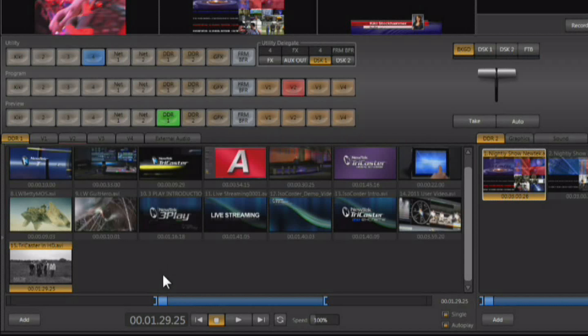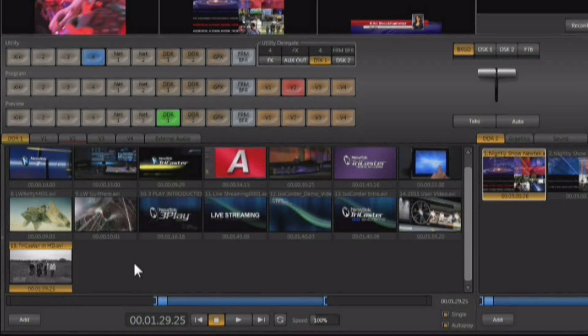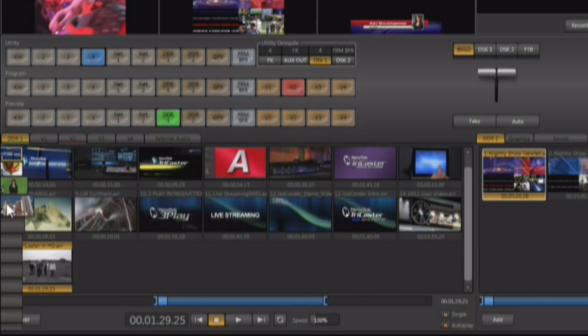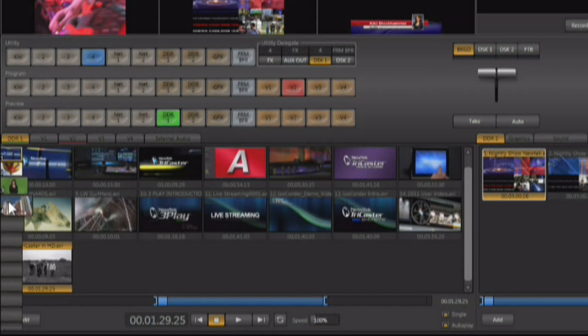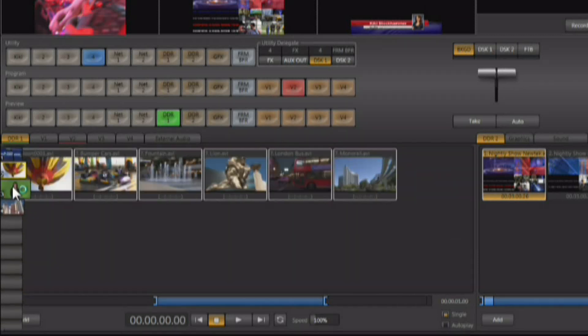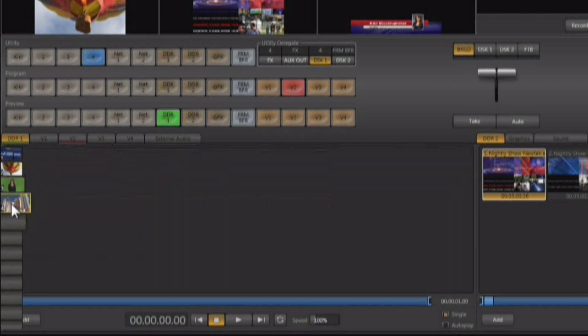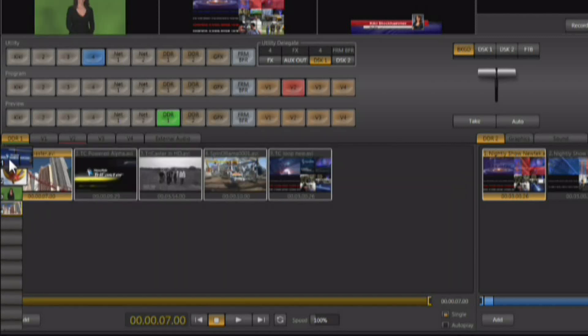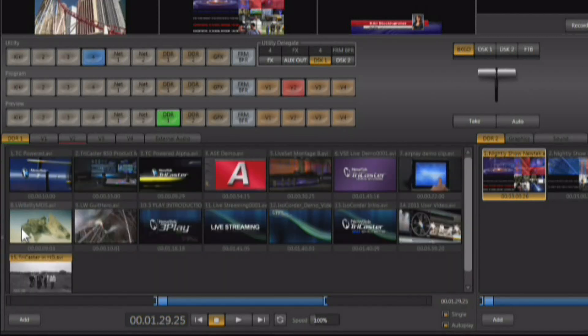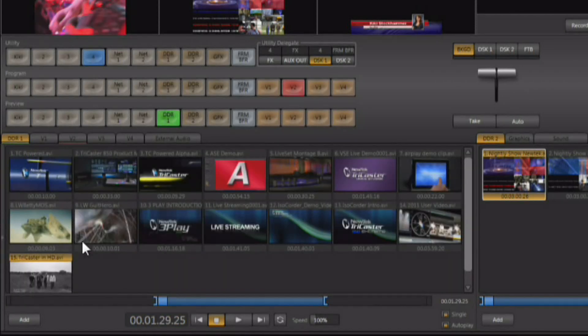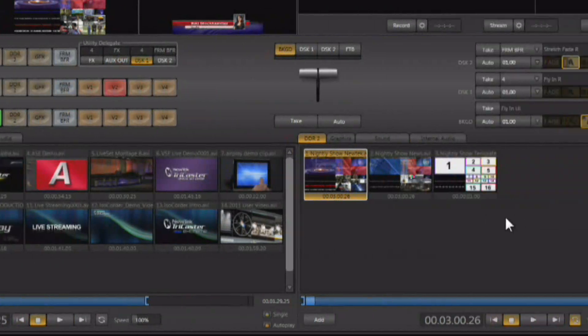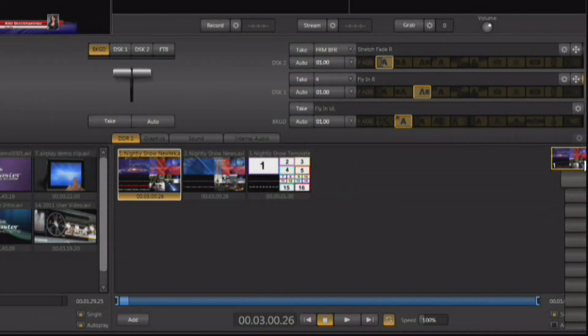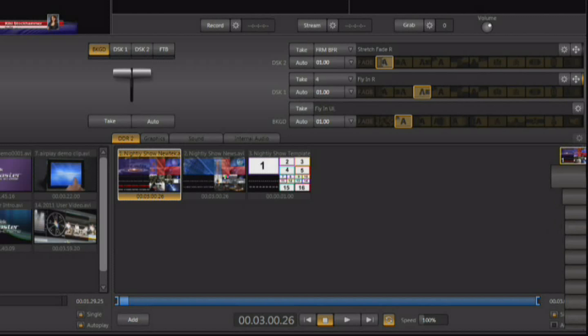The DDRs like all media players inside of the TriCaster also have a variety of presets. And if you run your mouse over to the left here, here are the presets. And we talked about these when we were loading the DDRs up, just a quick and easy way to change out the media that you have access to. And there are 20 presets per media player. So the presets for the second DDR are over here on the right hand side.